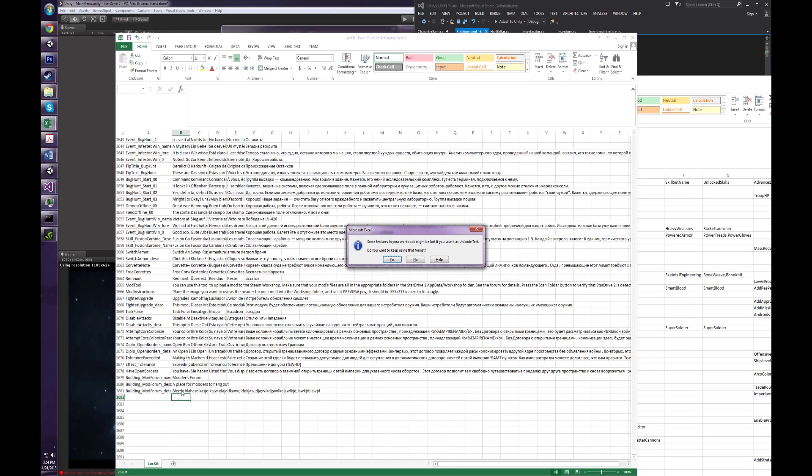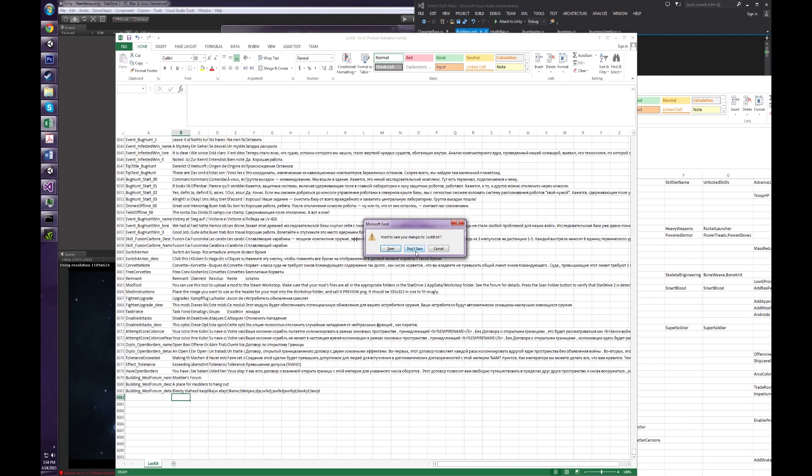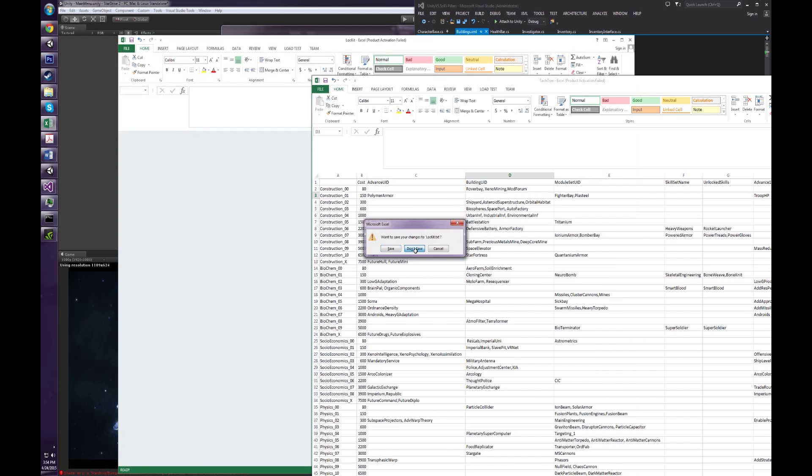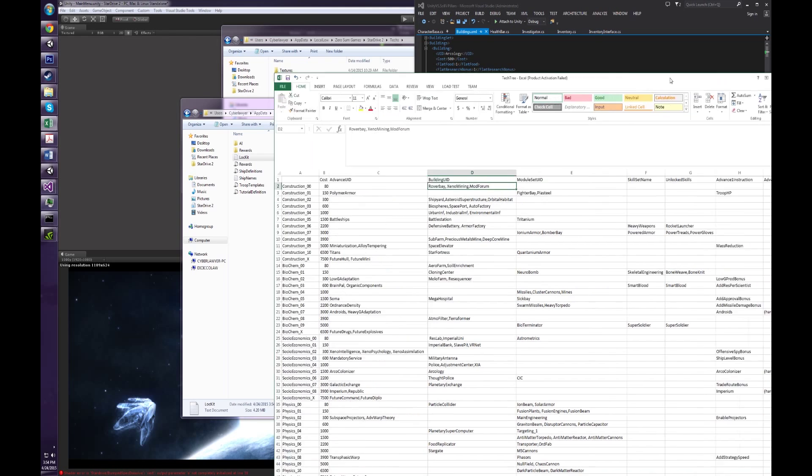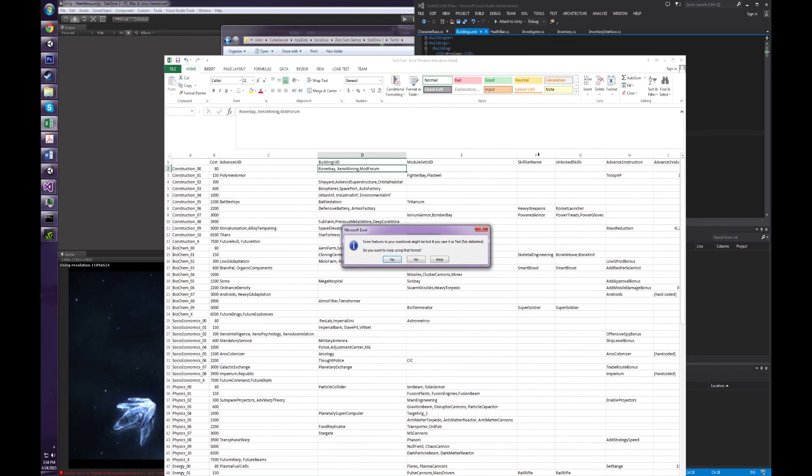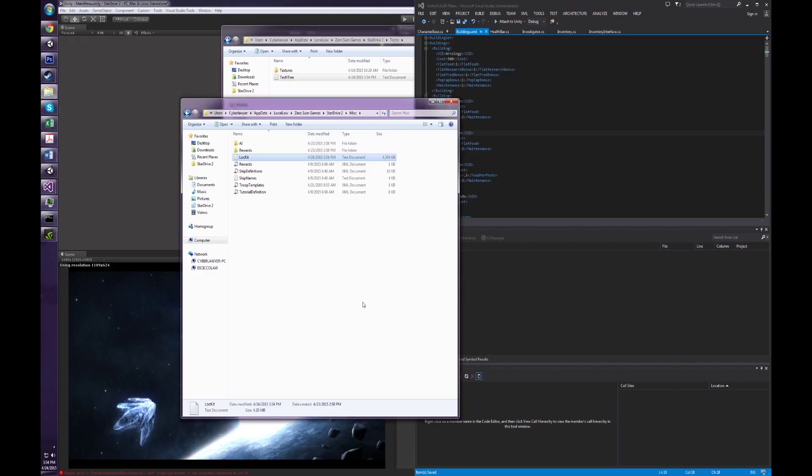Now we just want to save this, you got to save it as a Unicode text, and then just close out. Usually, I save it with Ctrl S and then don't save when I close this because I don't want Excel to be messing with my file formatting. Just keep it as Unicode. So this is all set, we can save out this Excel file.